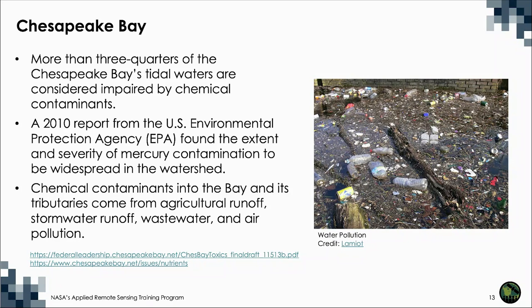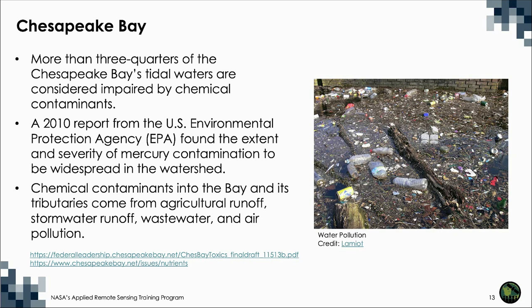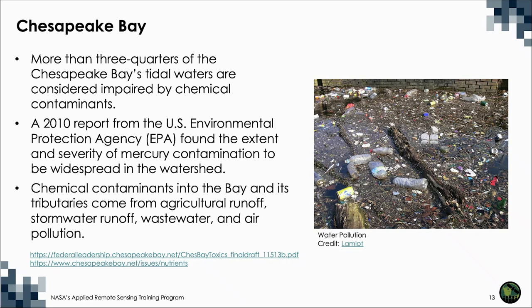More than three-quarters of the Chesapeake Bay's tidal waters are considered impaired by chemical contaminants. Chemical contaminants into the Bay and its tributaries come from agricultural runoff, stormwater runoff, wastewater, and air pollution. A 2010 report from the United States Environmental Protection Agency found the extent and severity of mercury contamination to be widespread in the watershed.